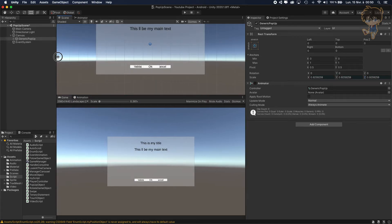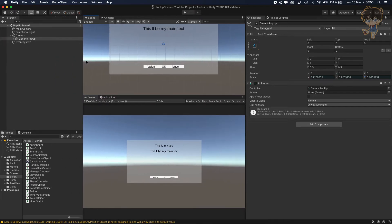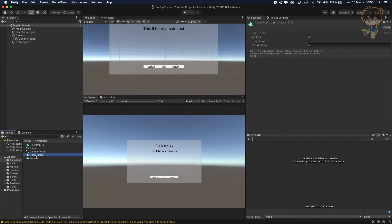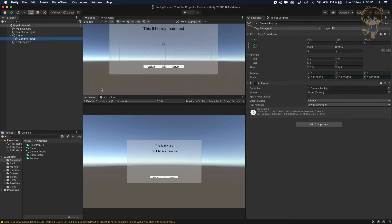Don't forget: go to your Animation folder, select OpenPopup and uncheck Loop Time, then select ClosePopup and also uncheck Loop Time, because looping can mess up your pop-up.